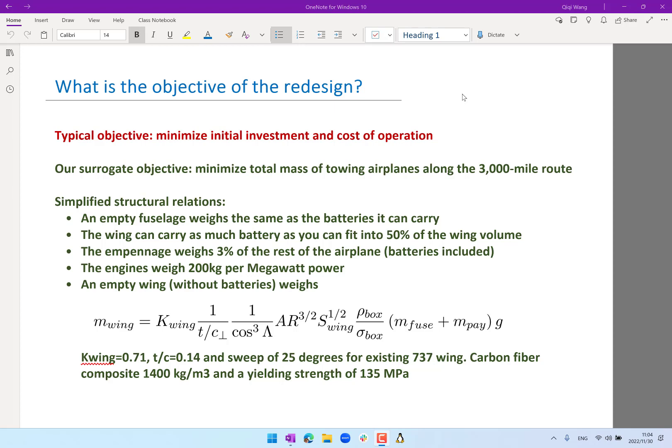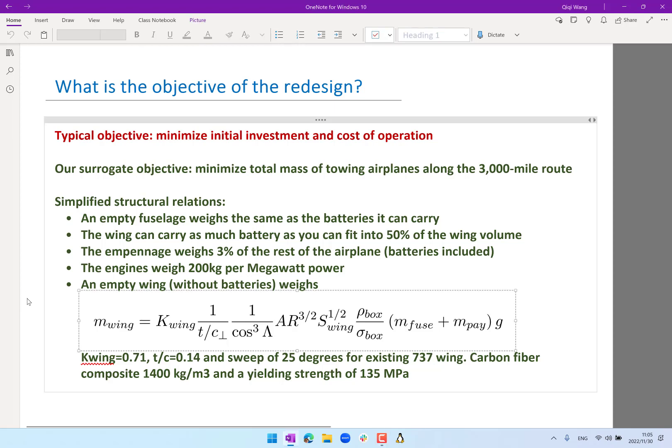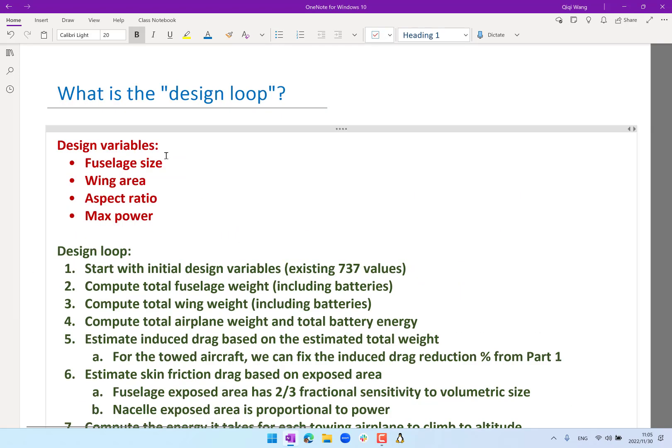Today we are primarily going to be working on part two of the project. That is really getting to the design process. We have provided a bunch of simplified structural relations, and we have learned the whole semester of aerodynamics. So with both, you should be able to start computing if I modify the fuselage size, the wing aspect ratio, the wing area, how does that affect the total surrogate cost of these operations. Let me just give you a very simple work through of how a typical design process is like.